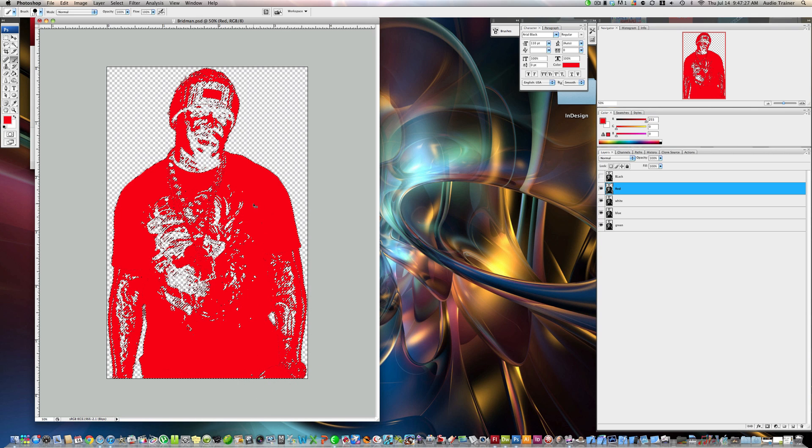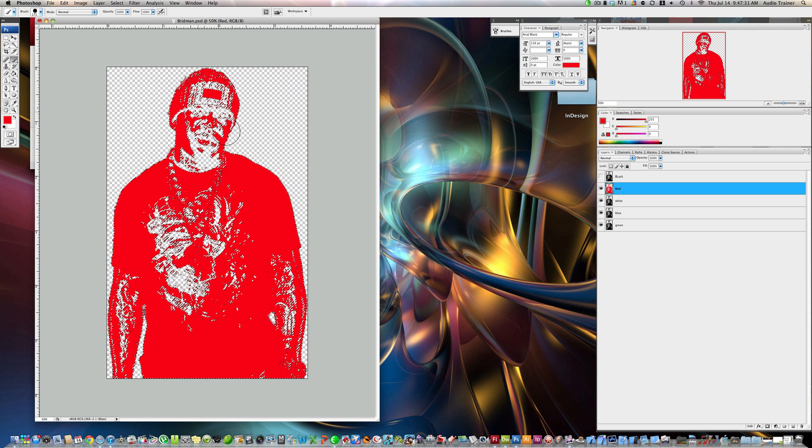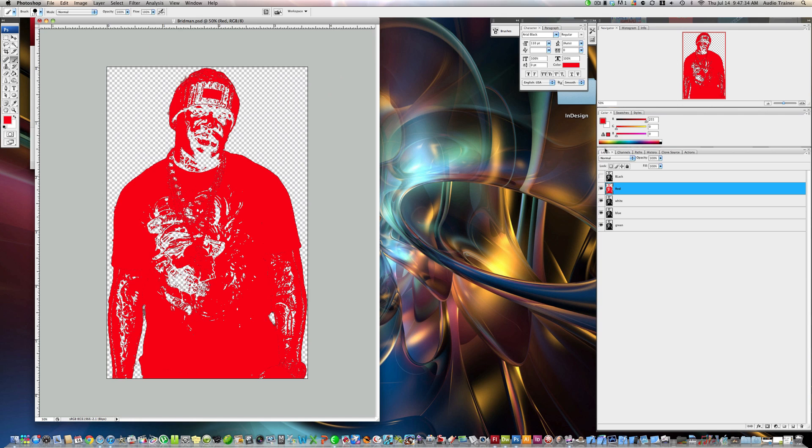Alright. I'm going to command, actually, command D. Oh my gosh, right, I'm really making this confusing. Alright. So I just deselected this. Alright. Now I'm going to click on the white layer.